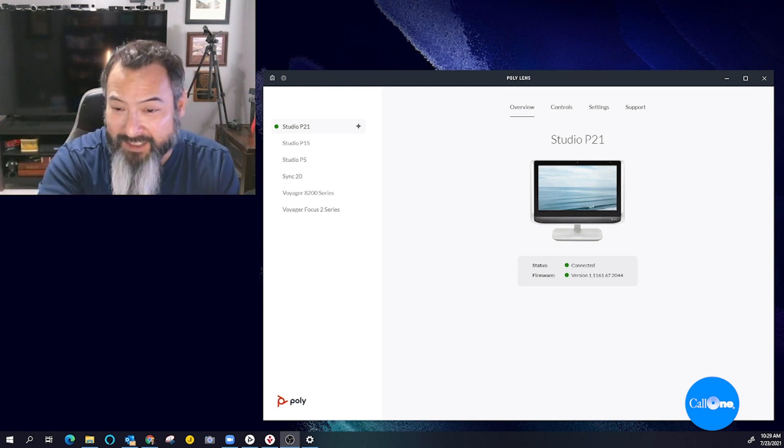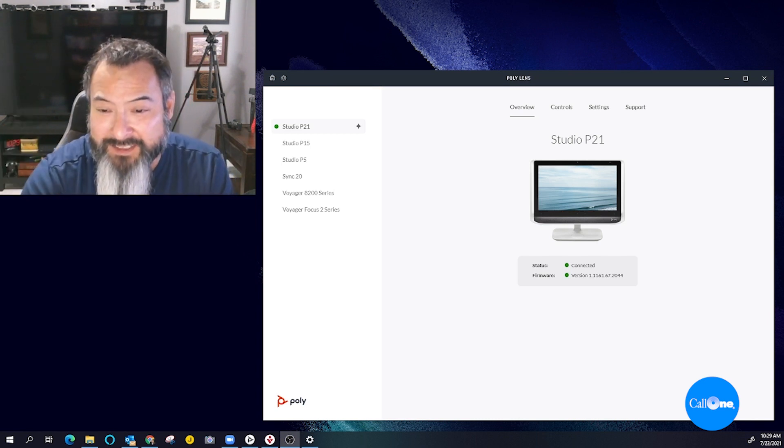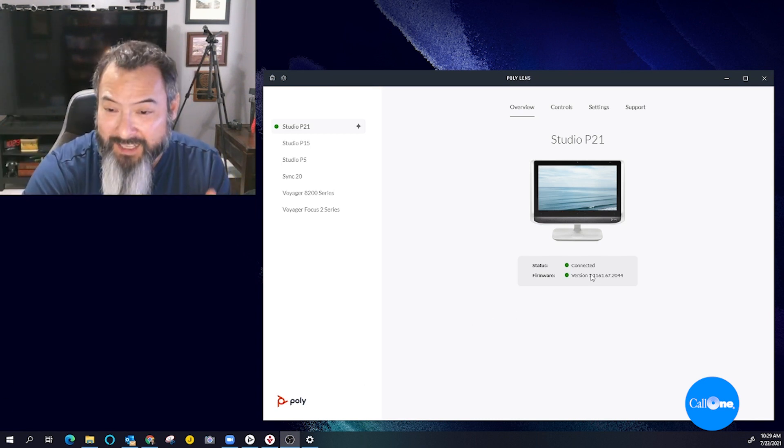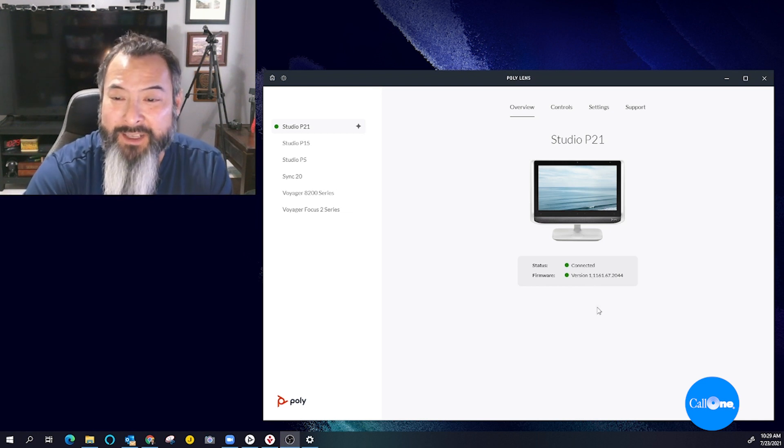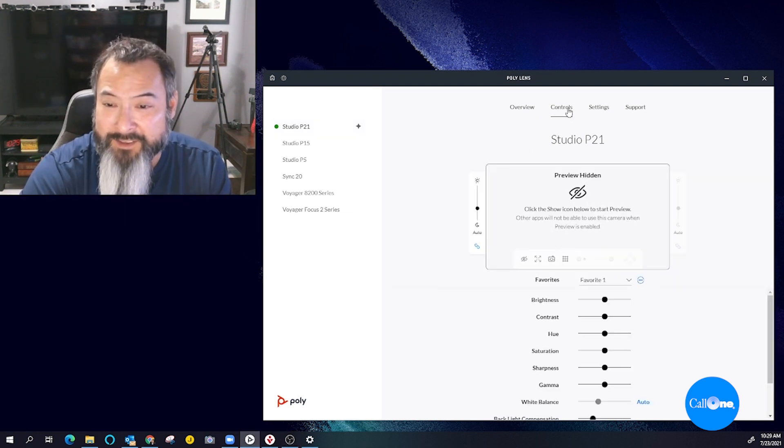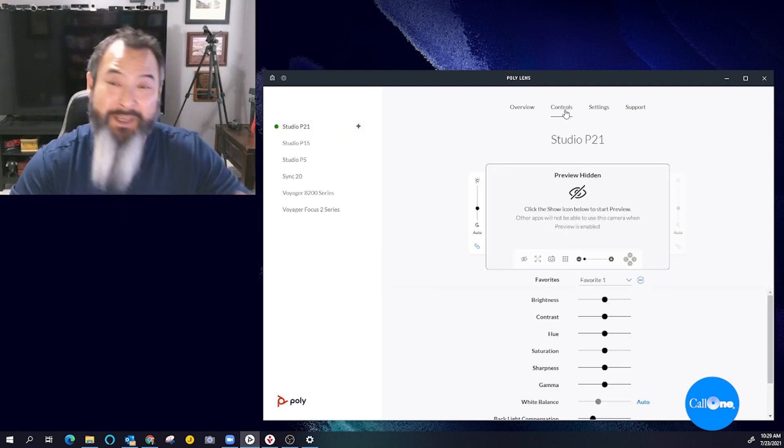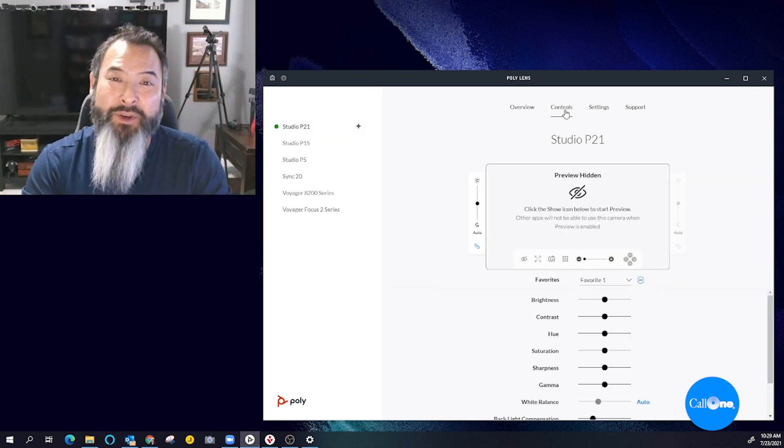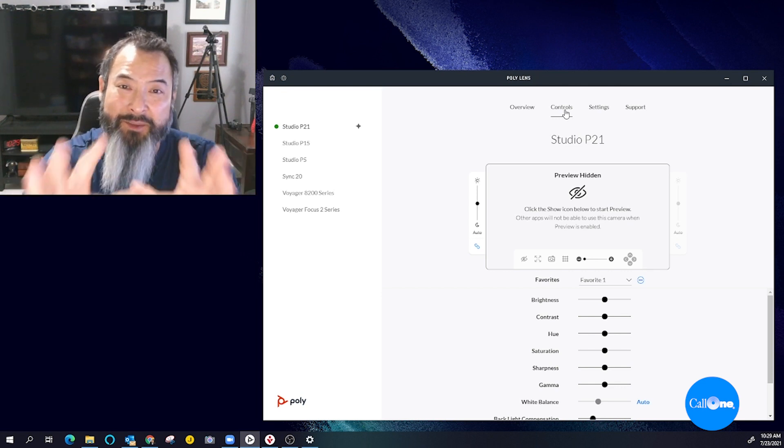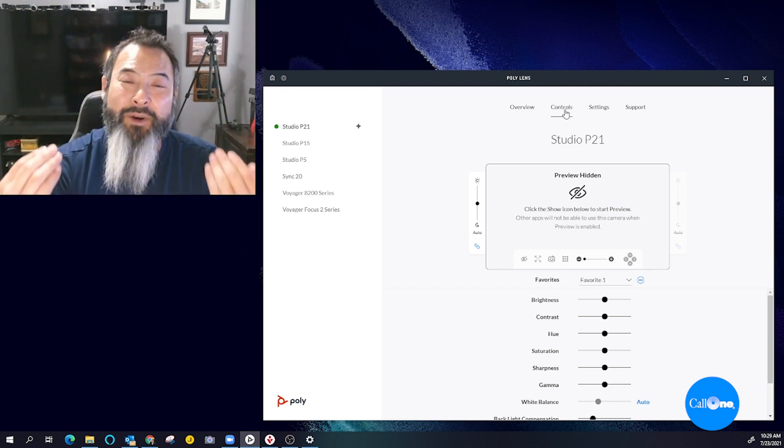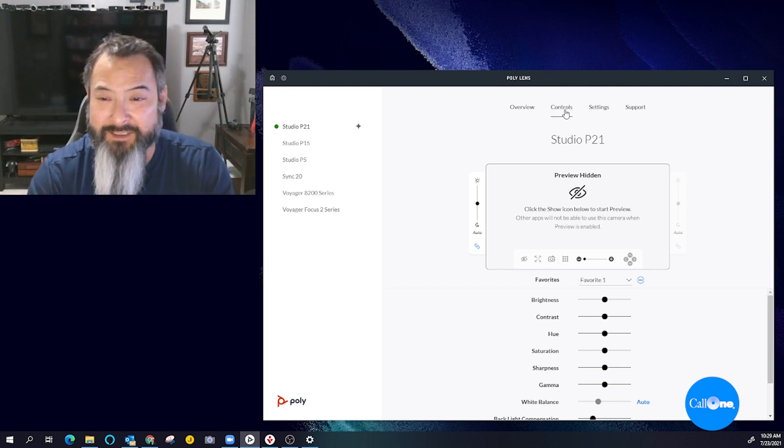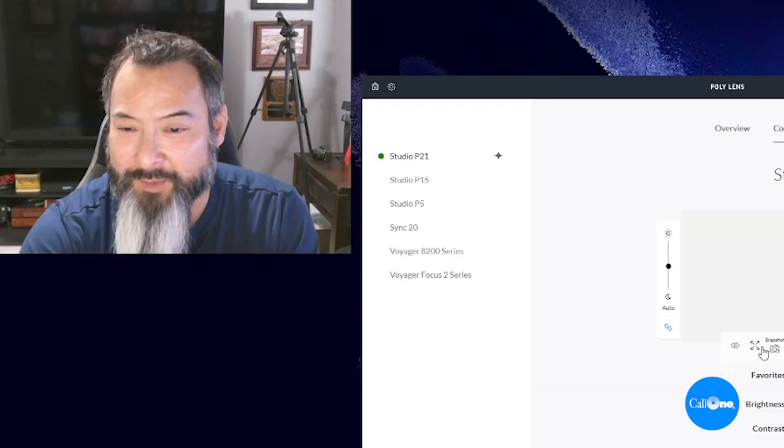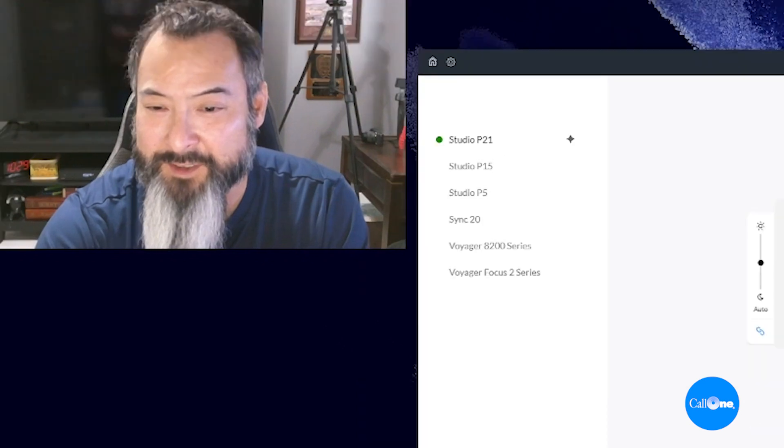So here it is. It's connected. You can see that I have the latest firmware update. And here are just some of the controls. And because I'm using the P21 to actually record the video and the audio for this, it's in use right now, so I won't be able to show that.